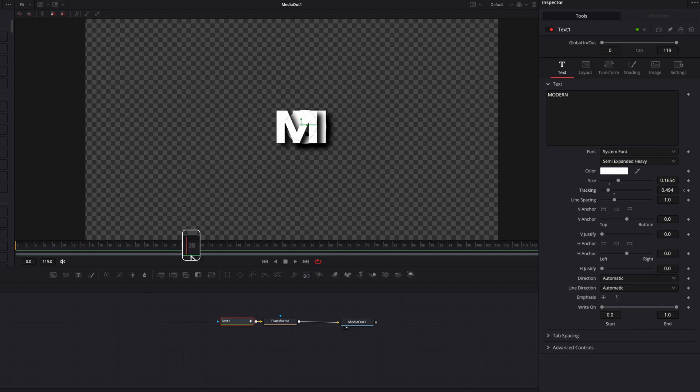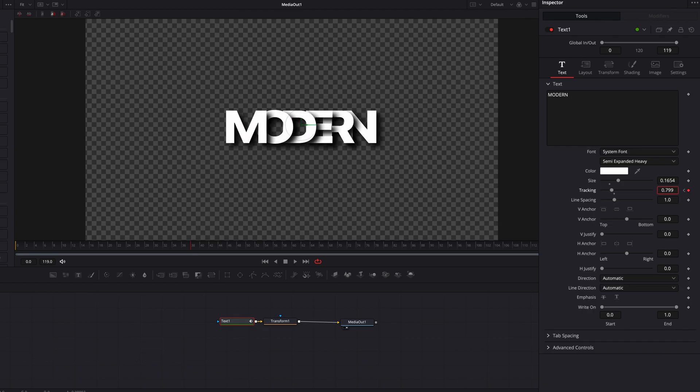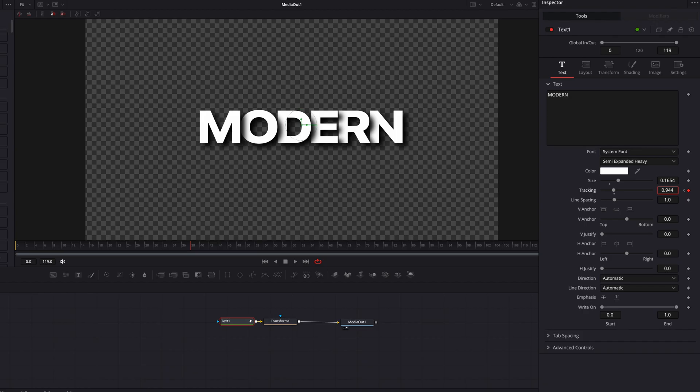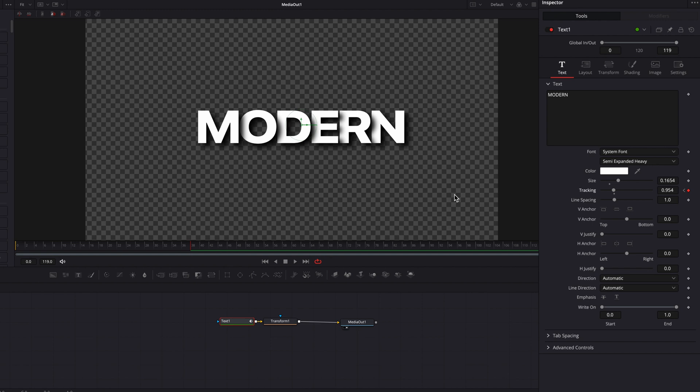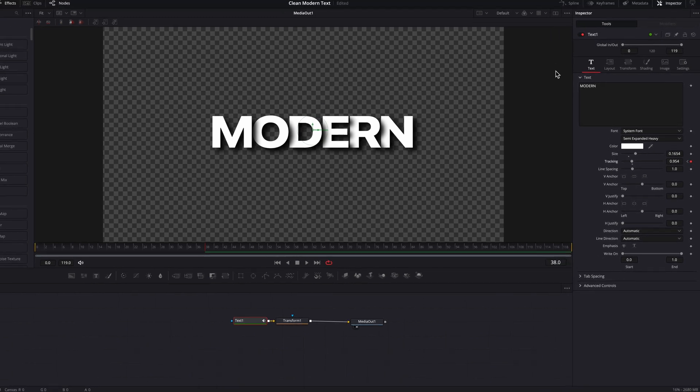which in my case is just a little over one second. Then we'll bring up the Tracking setting until all the characters are not fully expanded, but they're expanded at the point where you can still see the shadow being cast onto the next character. This is a good stopping point for me.